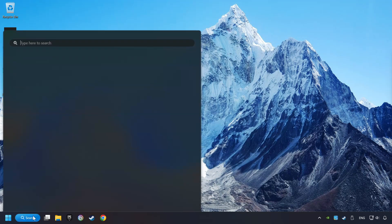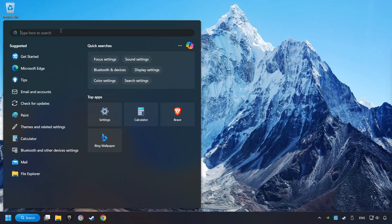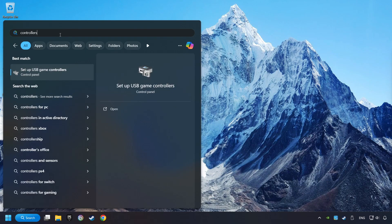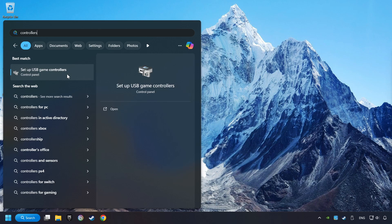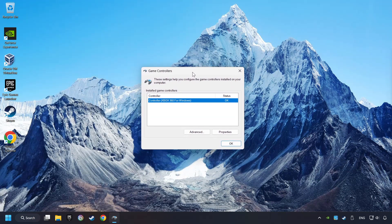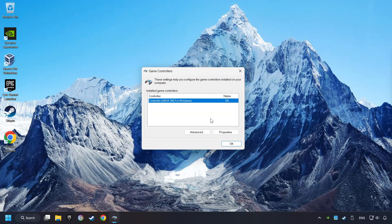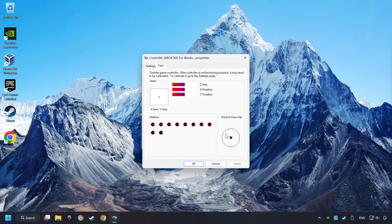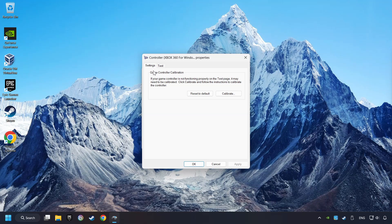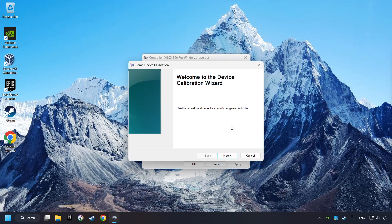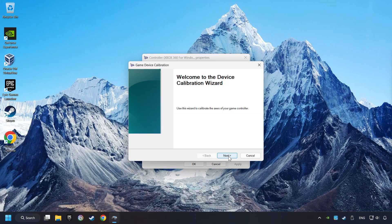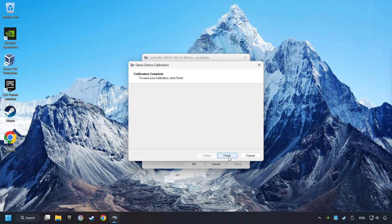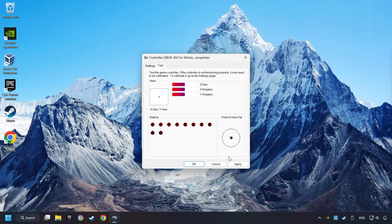Click on the Search box and type in Controller. Click Setup USB Controllers, choose your controller and click Properties, then Settings. Reset to Default, then click Calibrate. Carry out the calibration process and click Apply.